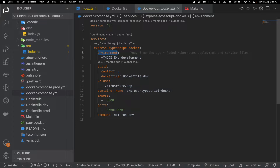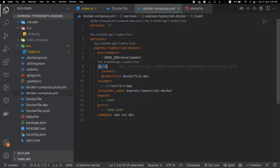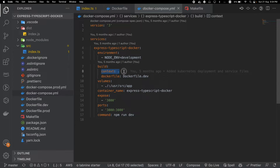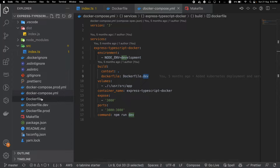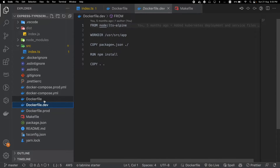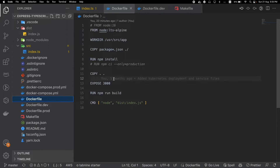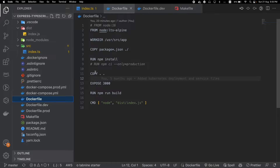We have to pass the environment variable manually, so we have set node environment as development. For building, we are using this context in our current directory, and as a Dockerfile we are using Dockerfile.dev. You will notice that I have created a new file called Dockerfile.dev which will look a little different from our original Dockerfile.